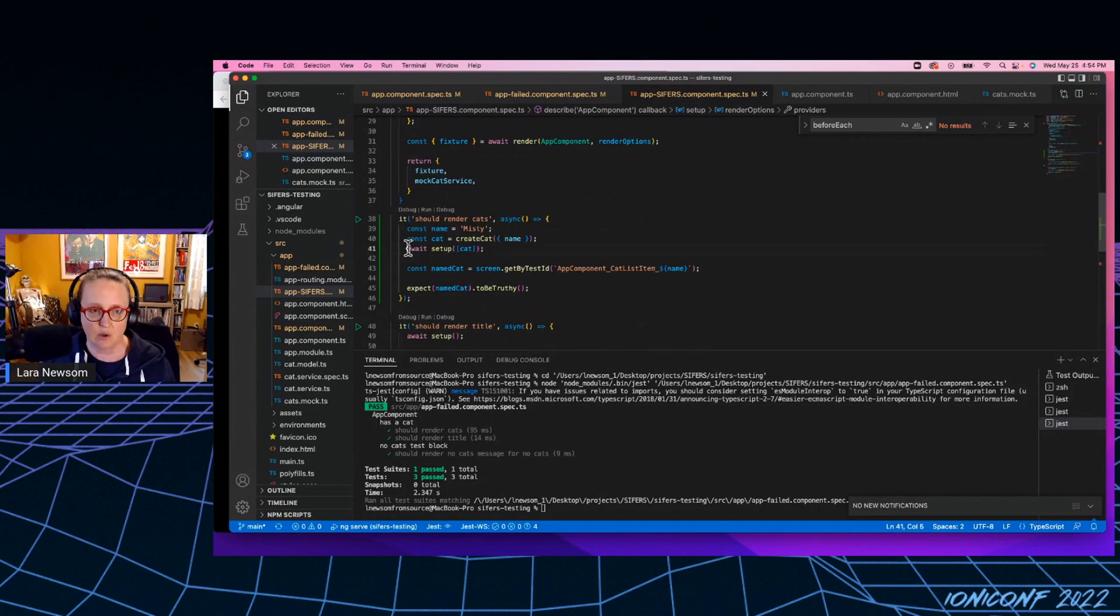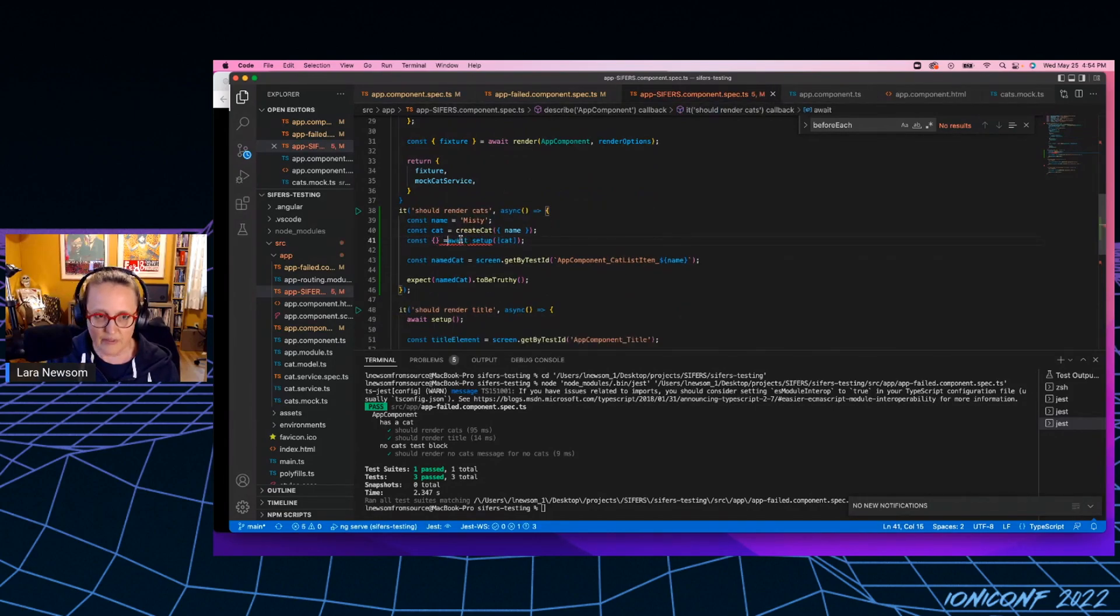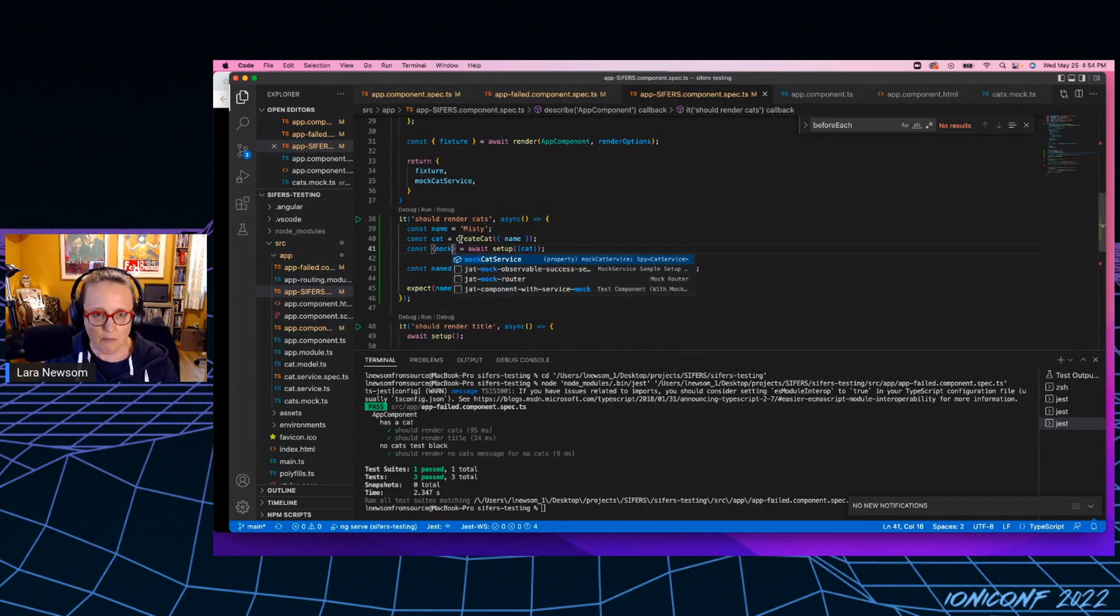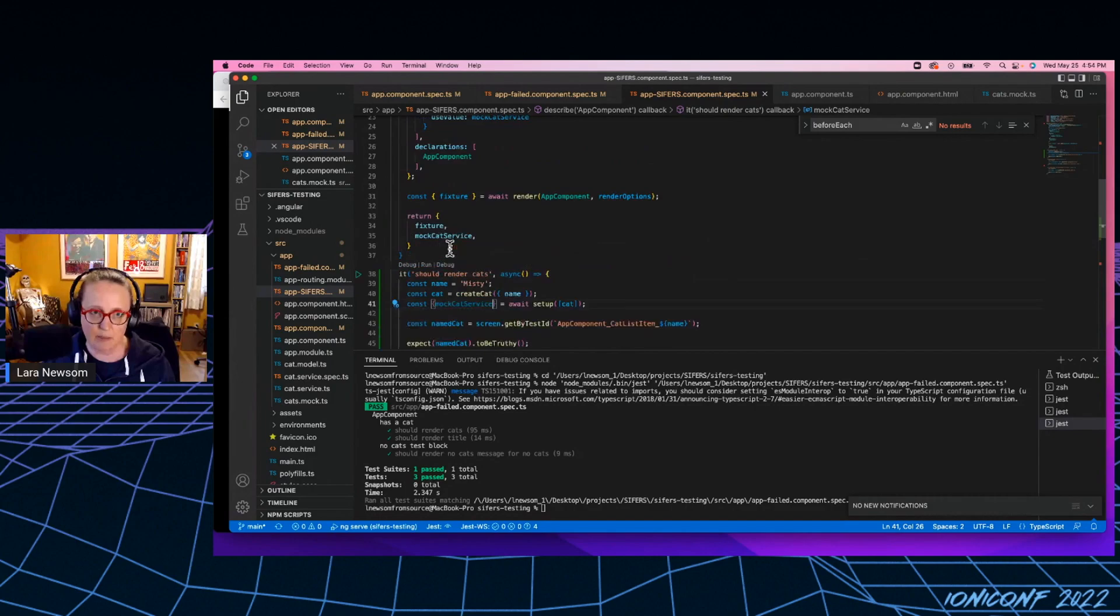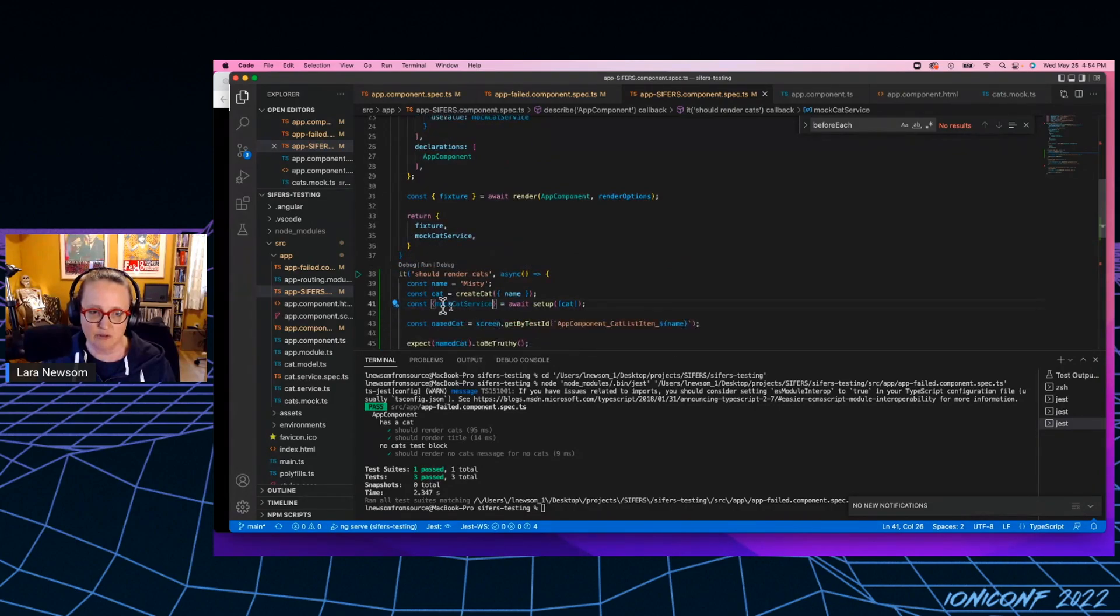I would say const, and then I would destructure out that mock cat service, right? And that makes that available. It makes this instance of available for me to use inside my tests.